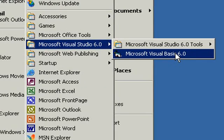We're not going to talk much about the tools, although we will use some of them in future classes. Go ahead now and click on Microsoft Visual Basic 6.0.